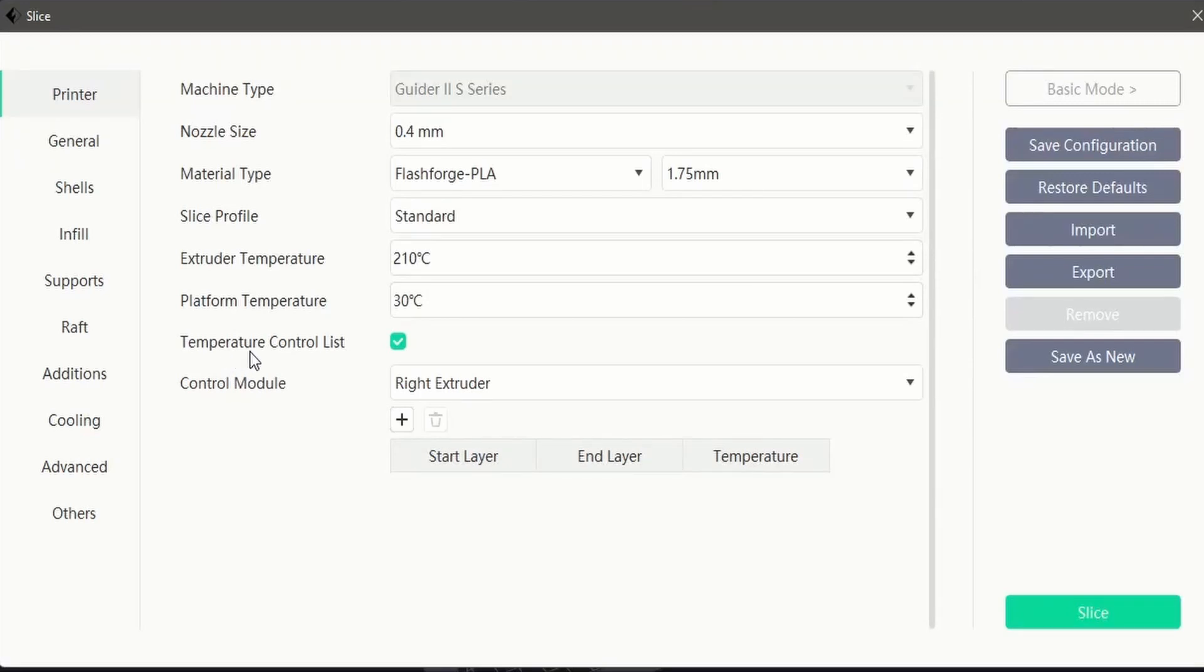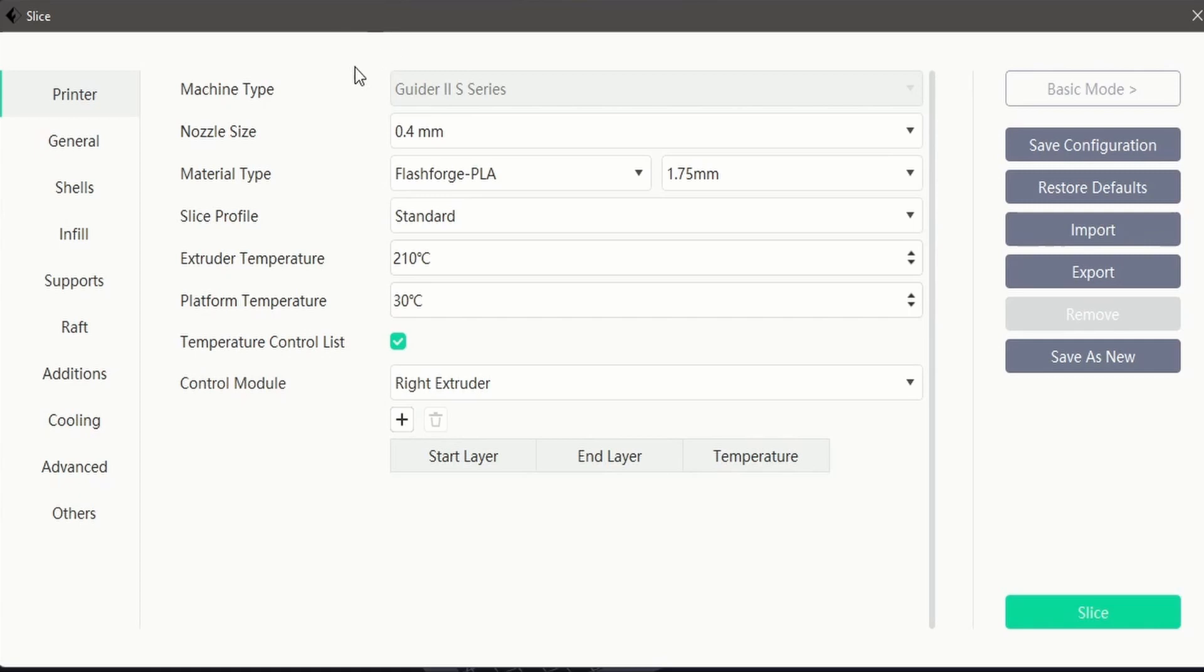We will now look at the printer interface within FlashPrint, the proprietary slicer for FlashForge 3D printers.